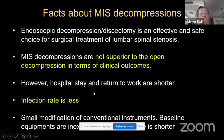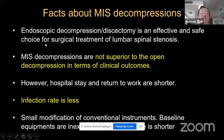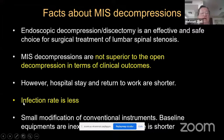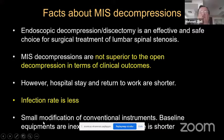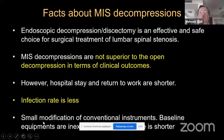We must stress the facts about MIS decompressions. This is an effective and safe choice for surgical decompression. However, it is not superior to open decompression in terms of clinical outcomes. If you look at many good clinical series, there is not much difference in clinical outcomes. However, hospital stay and return to work are shorter, and infection rate is less. One advantage of tube-guided surgery is that the learning time is shorter.